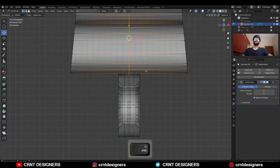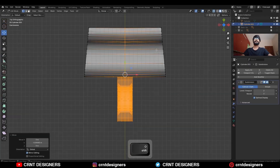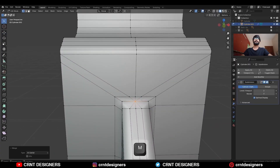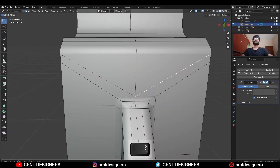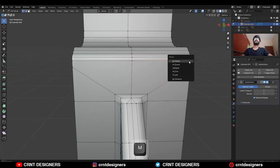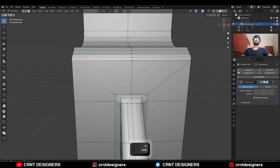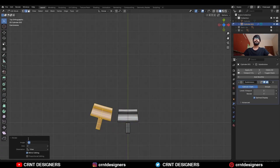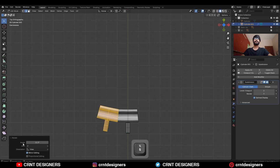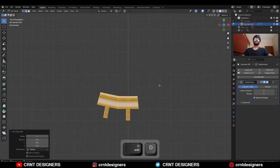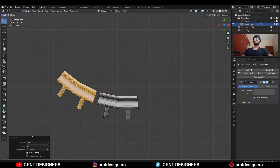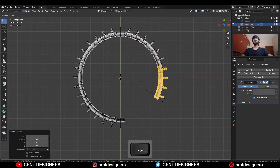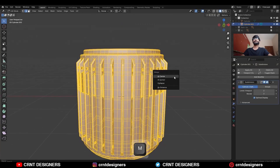Then select these vertices and move them along the Y-axis to maintain the curve, then select these vertices and merge them at the center, and then dissolve these edges. Then merge these vertices at the last so you can get a loop structure. Then select everything, Shift+D to duplicate it and rotate it to an 11.25 degree angle, then select everything and rotate it to a 45 degree angle.